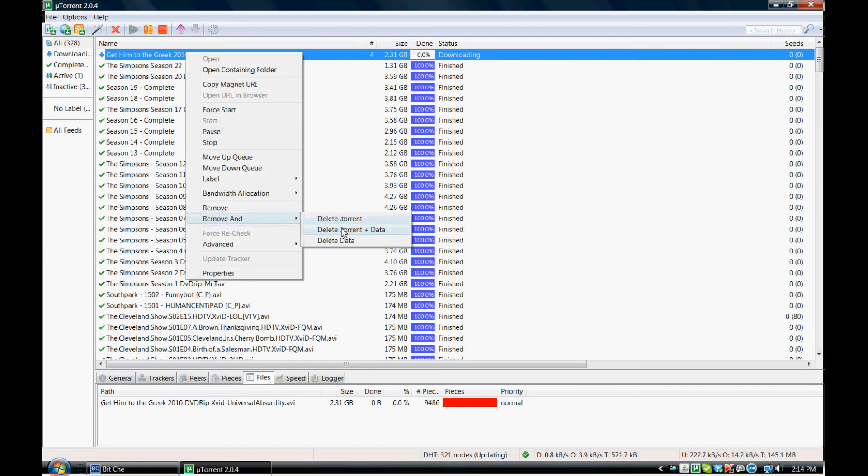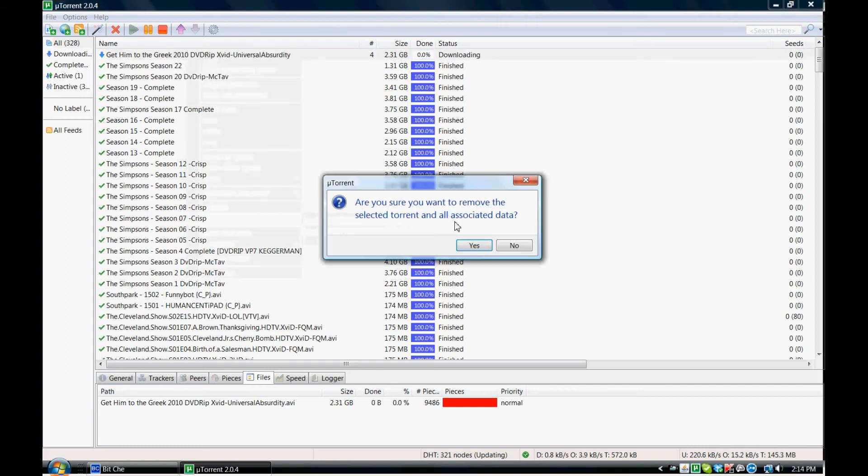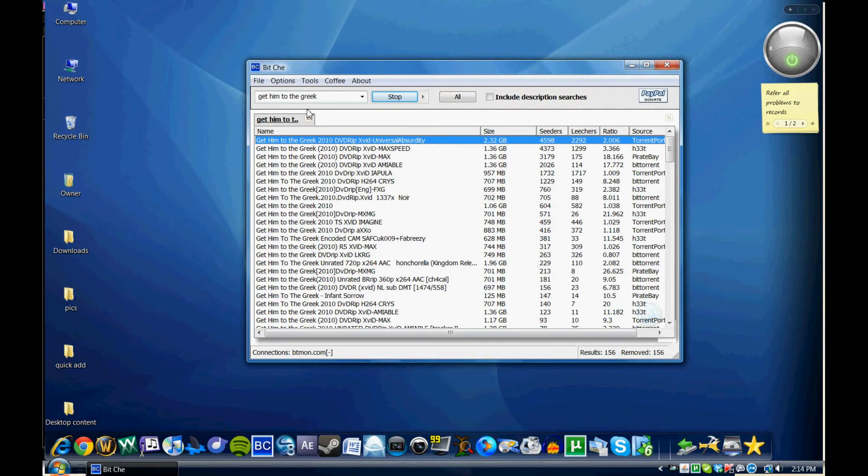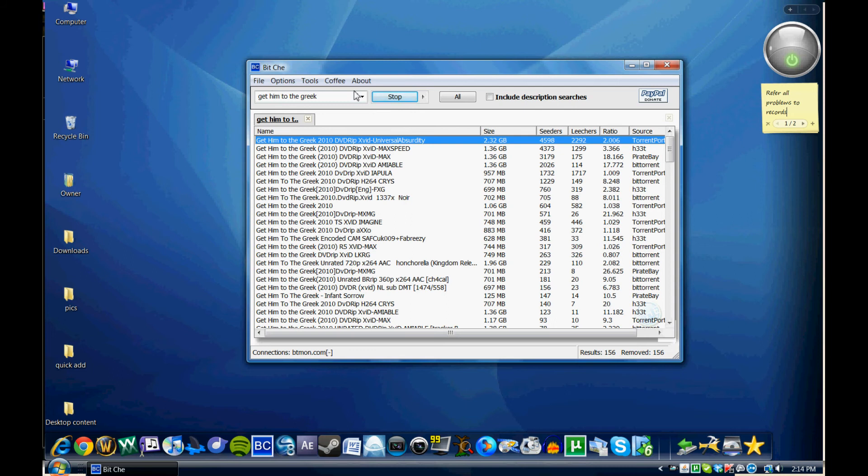And since I have it, I'm going to go ahead and remove it from my uTorrent. And that's really all there is to it. Again, you can search by all these different fields here. You've got the little search bar up there. It's really simple to use, it's fast,